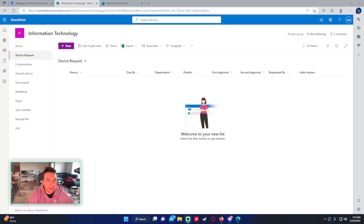Hello everyone, I'm Michael back with another video. In this video, I'm going to show you how to do a double approval in Power Automate. If you enjoy Power Automate, Power Apps, SharePoint, Teams, or Power BI videos, feel free to subscribe because I'll be putting out more videos for those areas. So let's get into the video.